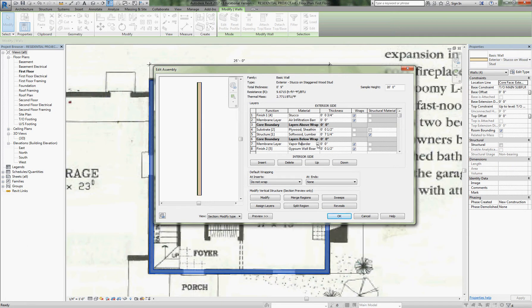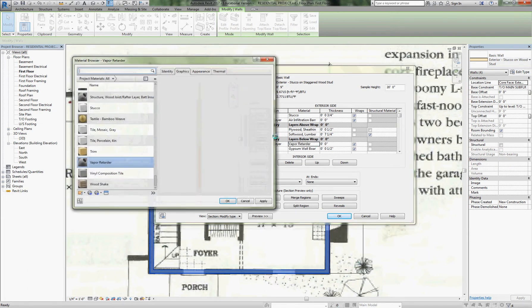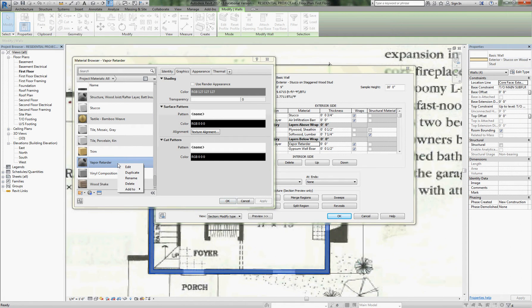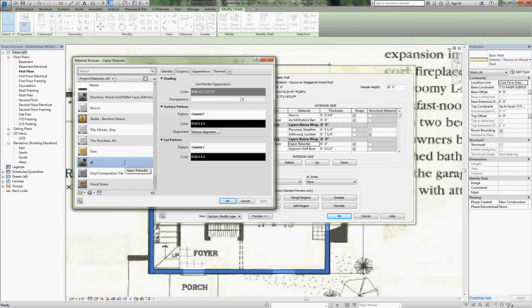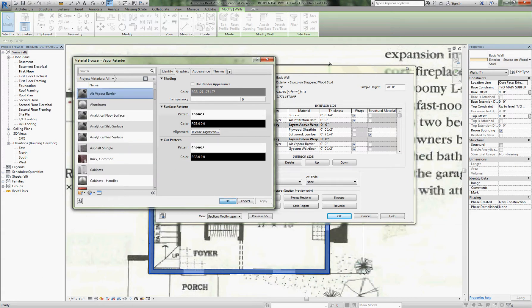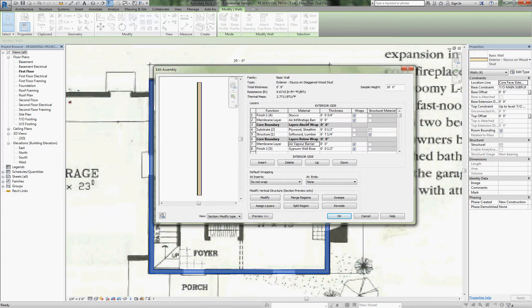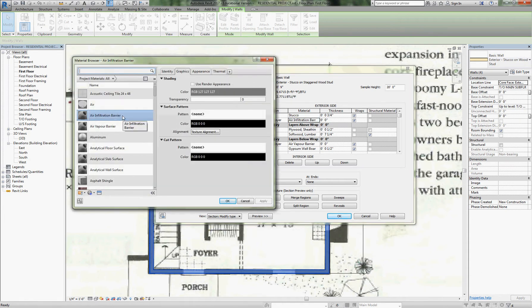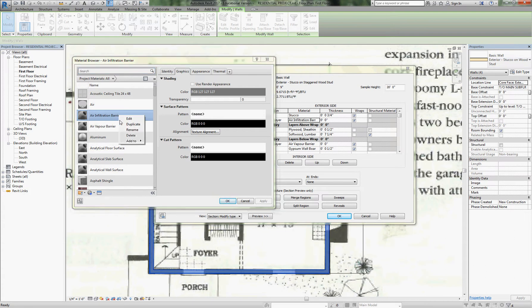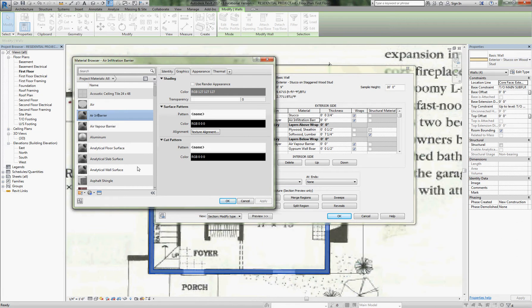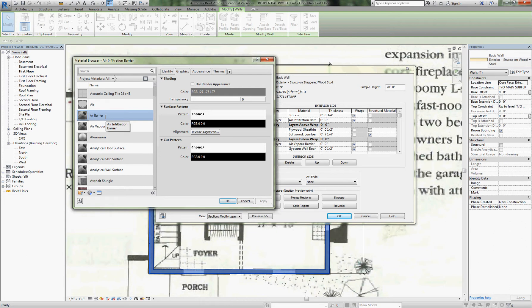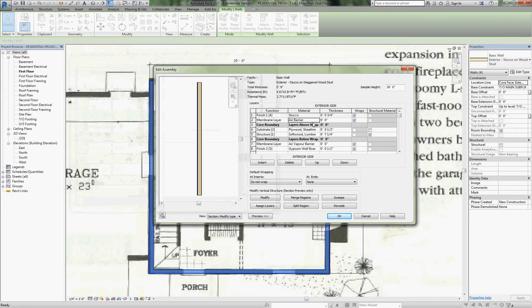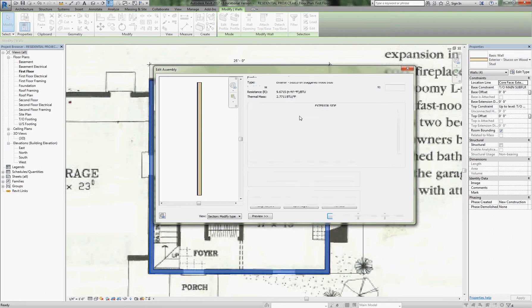I'm going to change this—we have it called vapor retarder and the appropriate term is air vapor barrier. For the exterior, it is an air infiltration barrier but we would refer to it more commonly as air barrier. We could call it sheathing wrap or secondary air barrier, but it's just an air barrier—a polyolefin product. This is our air vapor barrier; this is a secondary air barrier.